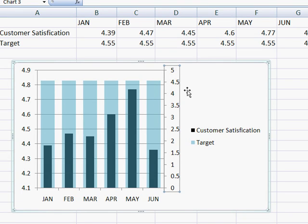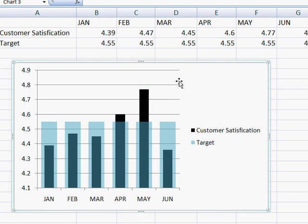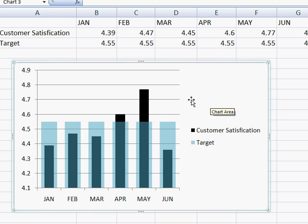What we need to do is go ahead and click on that, select it, and just delete it. That would give us a better representation of this thermometer style chart.